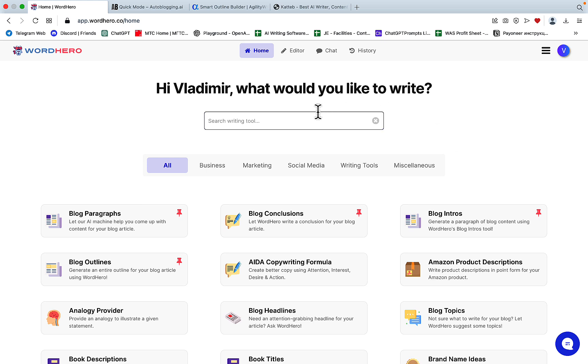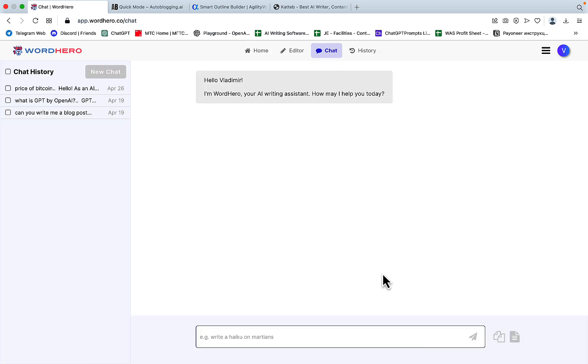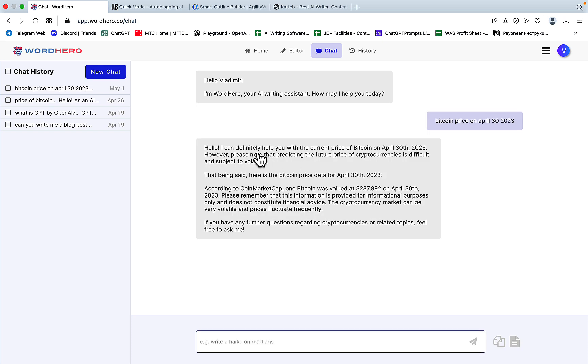And when I first heard the news that WordHero now got the chat, I was very excited. And imagine my surprise when I decided to type something along the lines of Bitcoin price on April 30, 2023, I'm getting this reply.